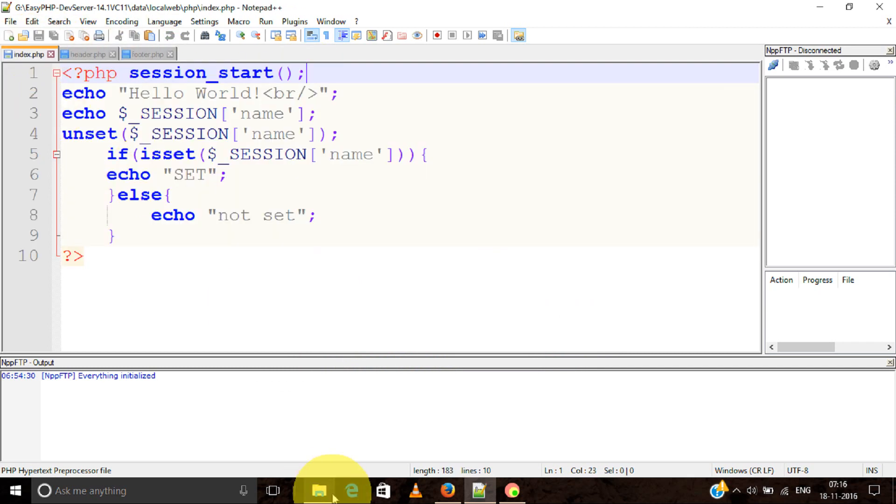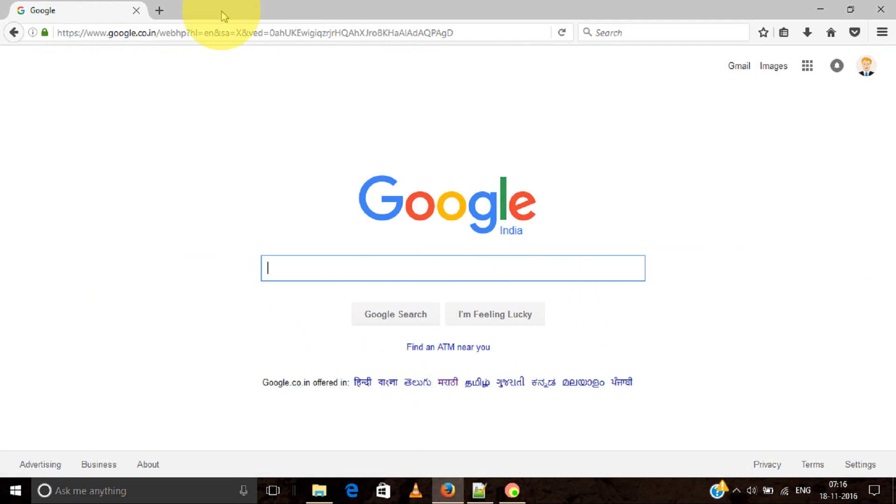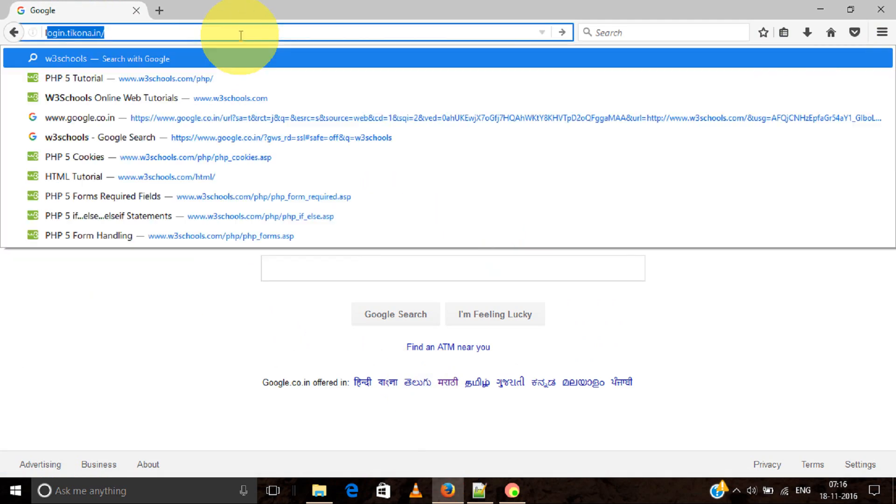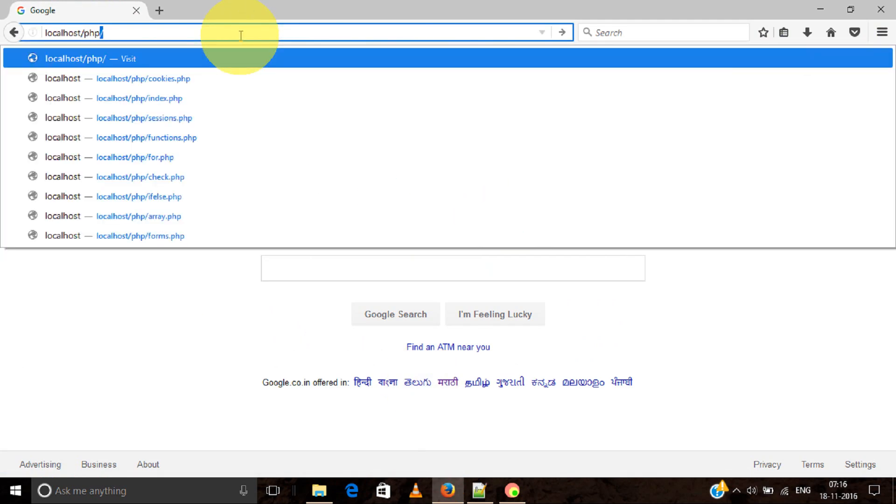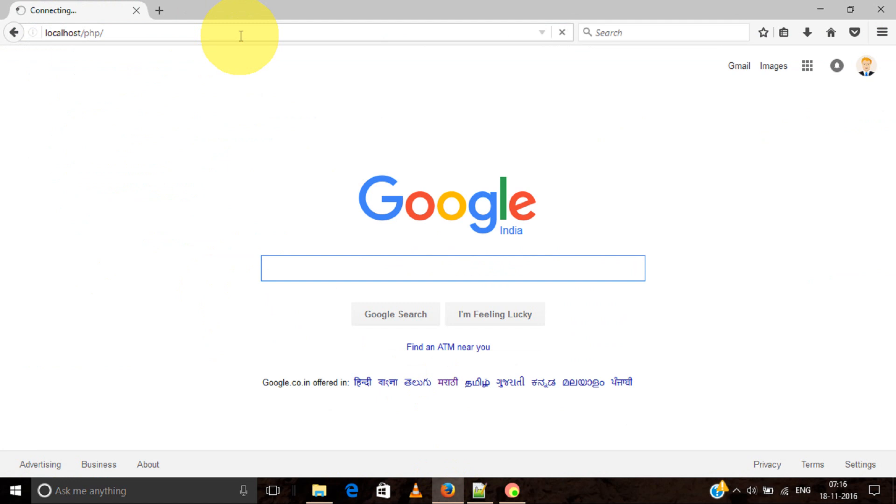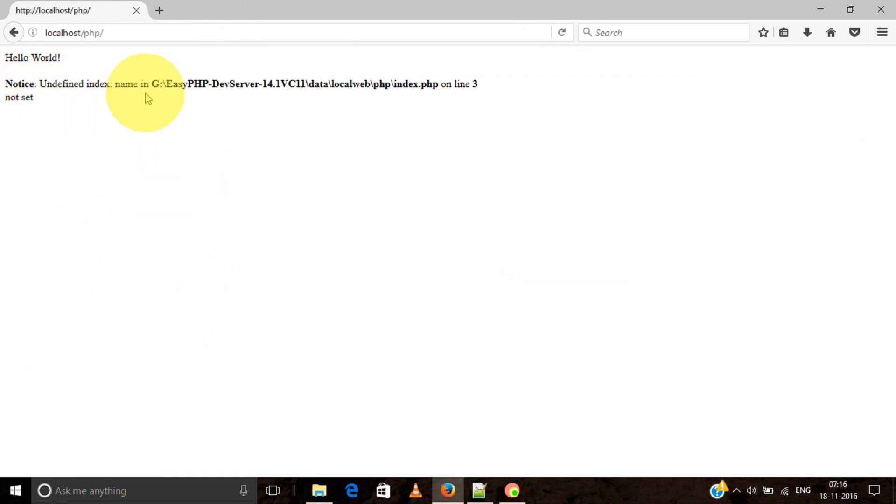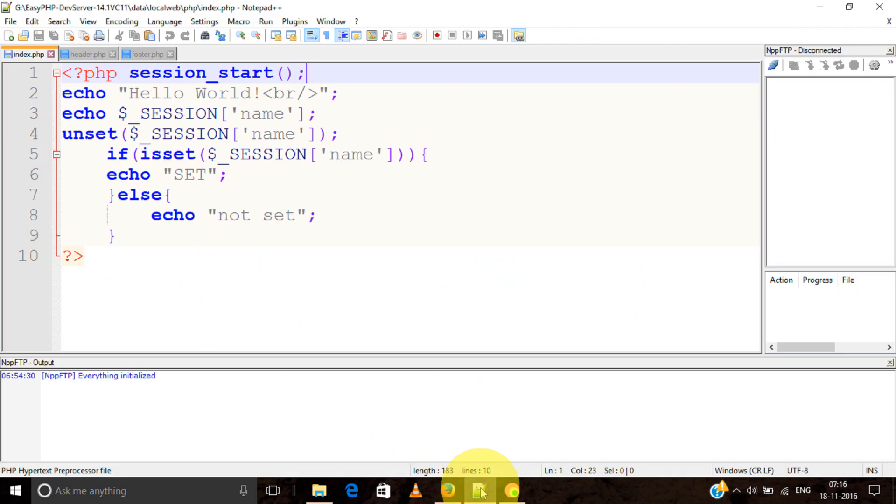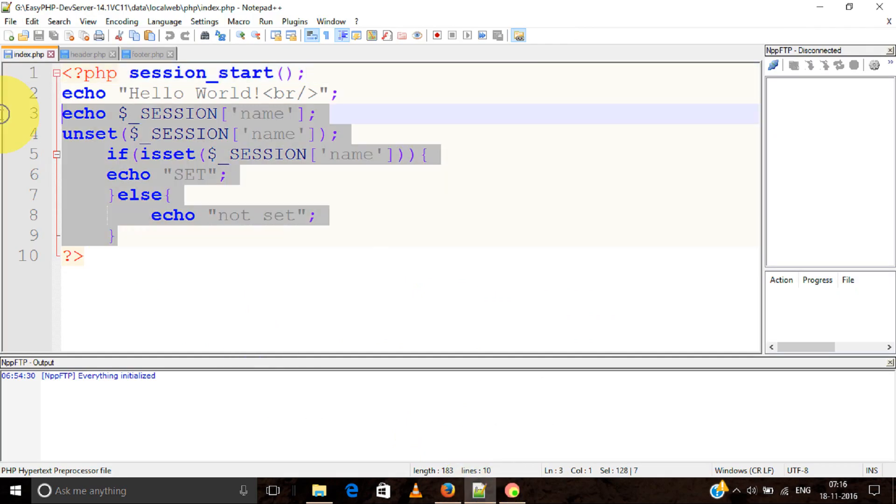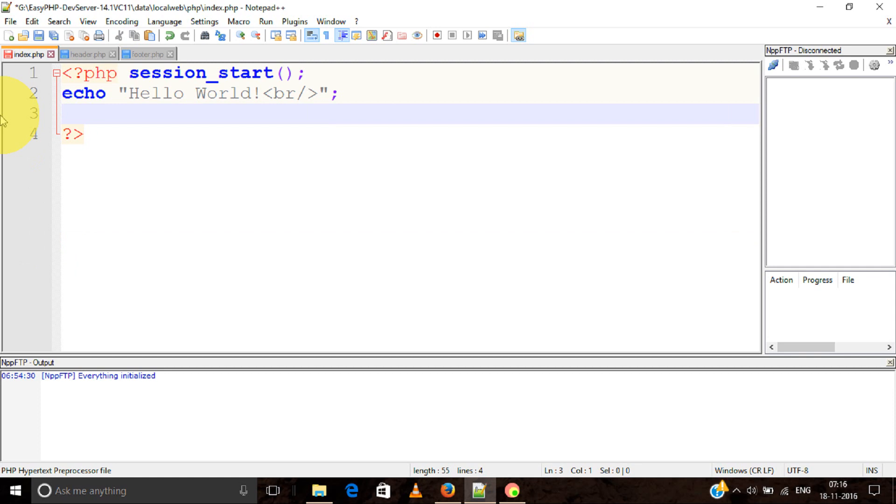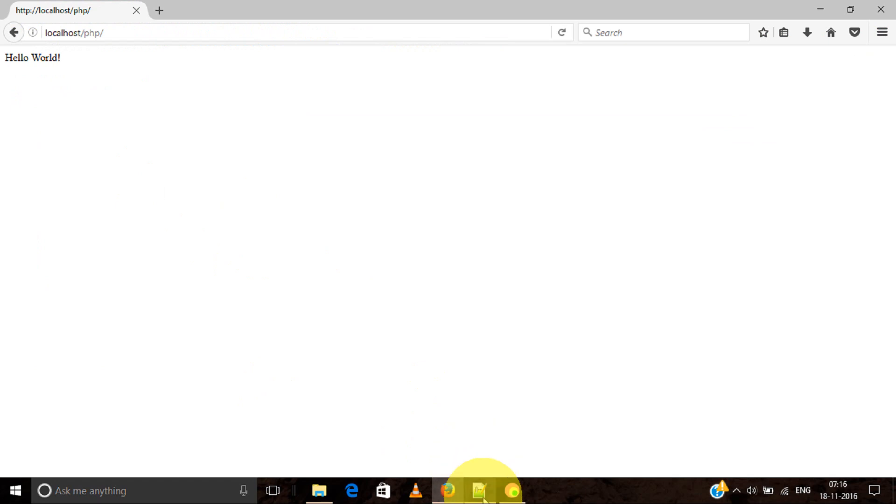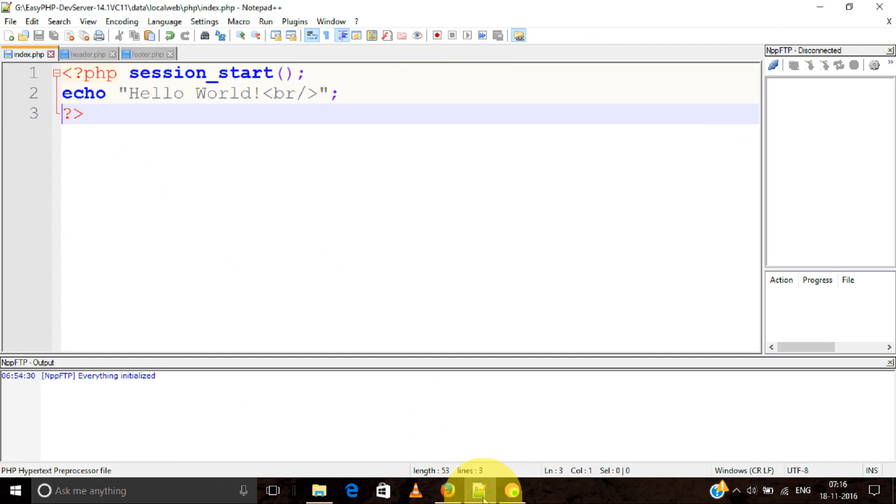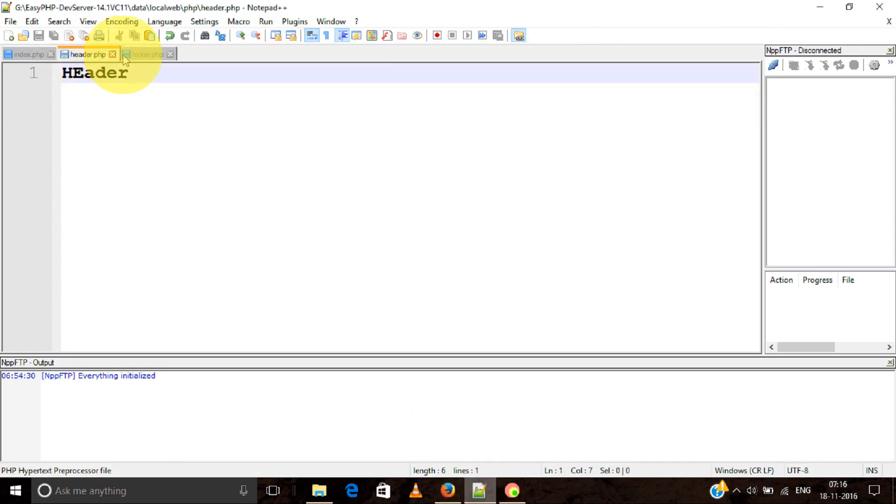First, let's see how the index file looks. On our server, localhost/PHP, this is index.php by default. It shows "hello world" - there was an error but I fixed it. Right now there's only "hello world" - no header or footer. We're going to include the header and footer files in index.php.